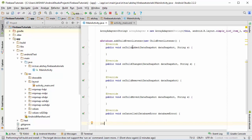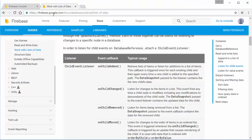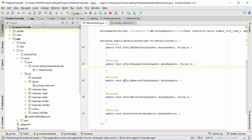Once you do this it will create multiple methods. The on_child_added method runs once when data is added to the database or when you run the app. on_child_changed runs when any stored data is changed, on_child_removed runs when you remove data from the database, and there's also on_child_moved and on_cancelled for errors. For right now we're going to work with on_child_added.